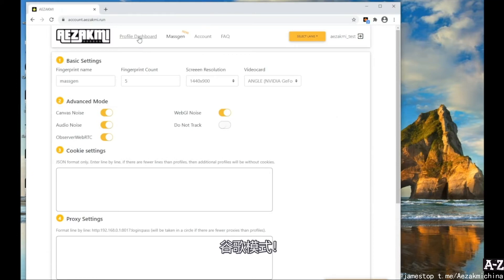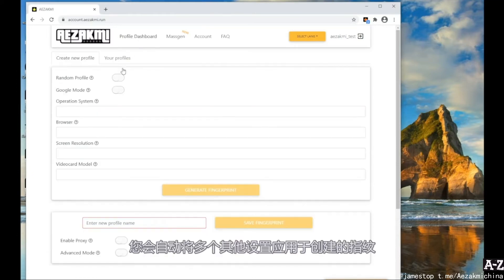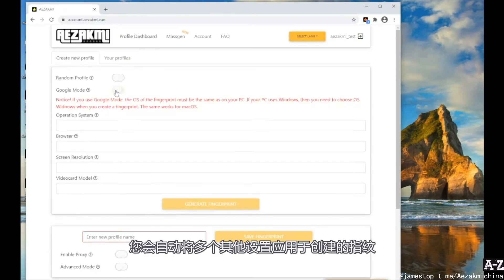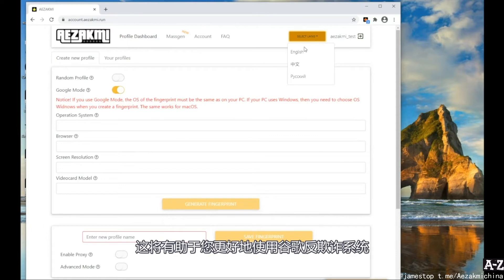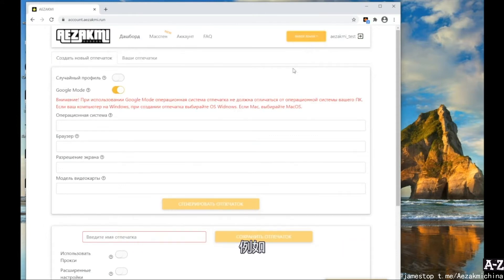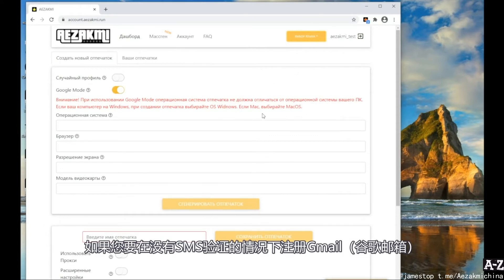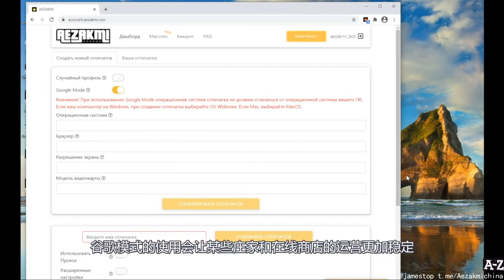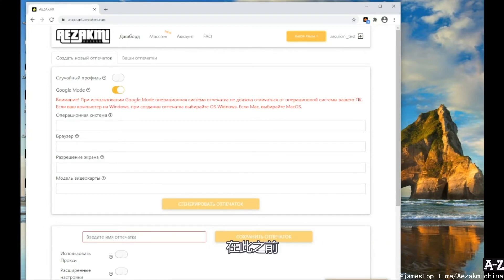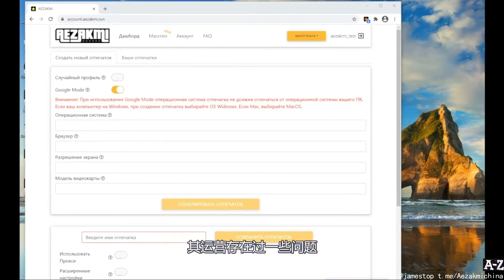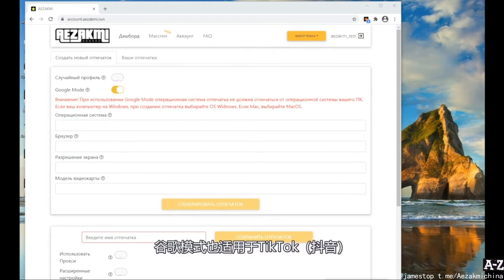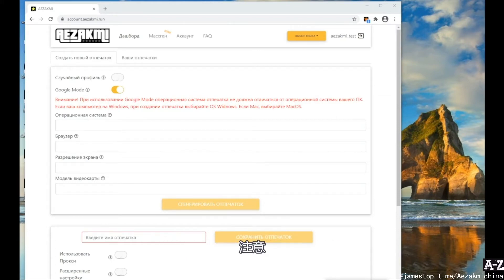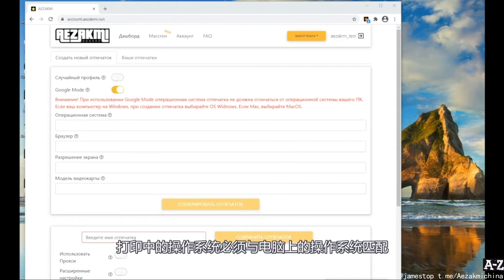Activating Google mode, you automatically apply several additional settings to the created fingerprint that will help you better work with Google anti-fraud system. For example, if you are going to register Gmail without an SMS verification, this is what you need. In the Google mode, there is a more stable operation of some bookmakers and online stores, with which there were some problems. Google mode is also suitable for working with TikTok. Please note, when using this mode, the operating system in the fingerprint must match the operating system on your PC.